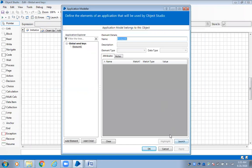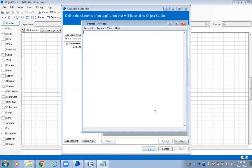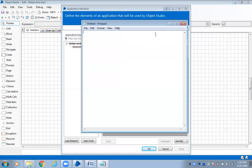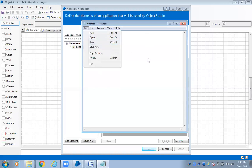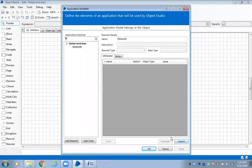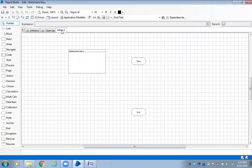Now the first thing we need to do is launch the application first. Previously, when working with notepad, you would create elements — a file element and a write area element — using the spy option. Now let's see how to implement the same using global send keys without doing all that. Click OK and come to the action.